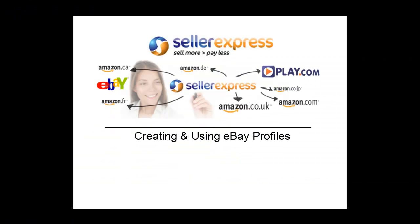Discover more about profiles and eBay through Seller Express by selecting the links in this video's description. Also, learn and find out more at www.sellerexpress.com